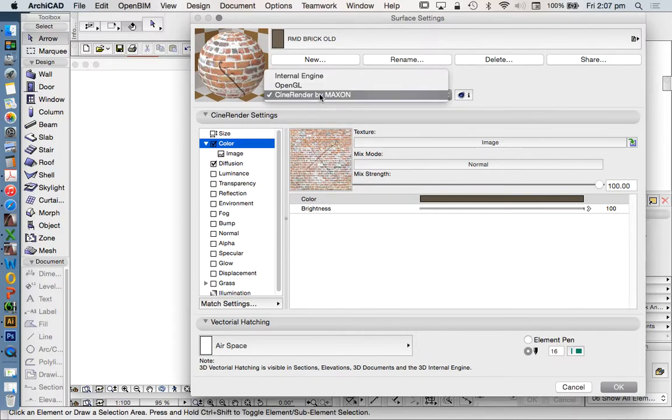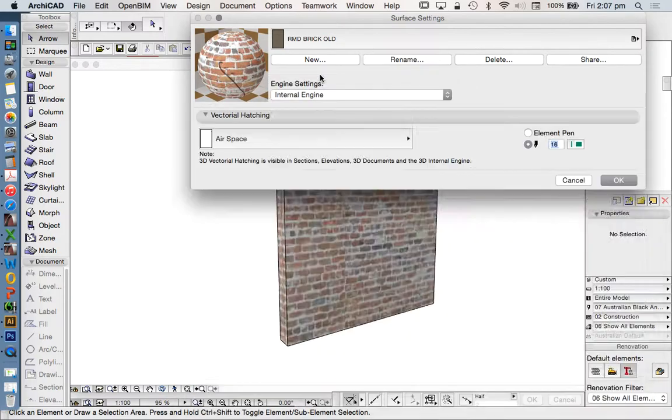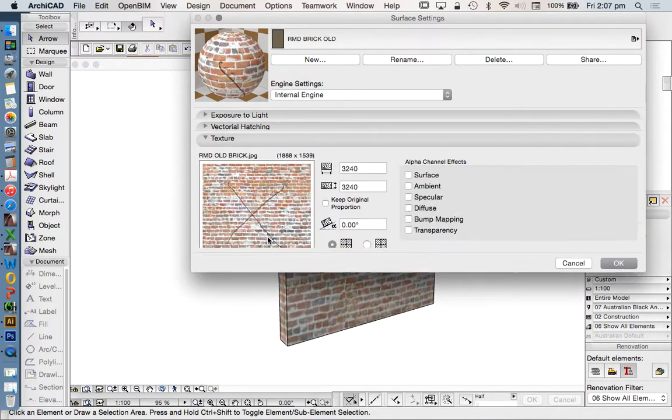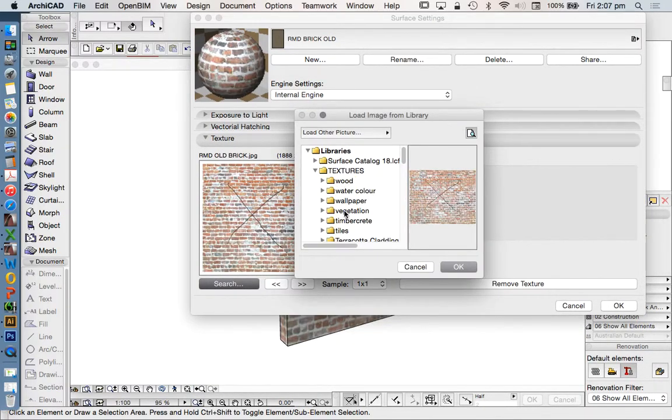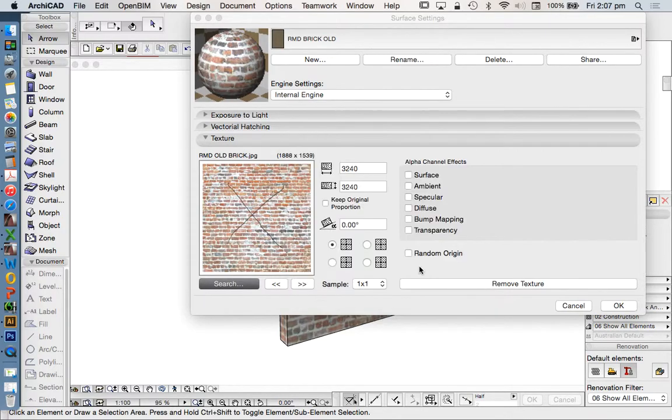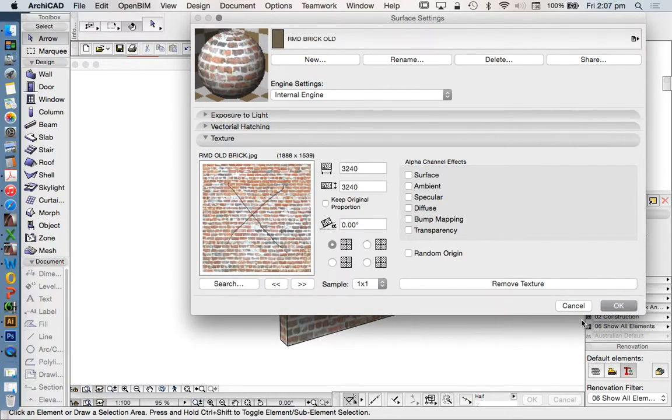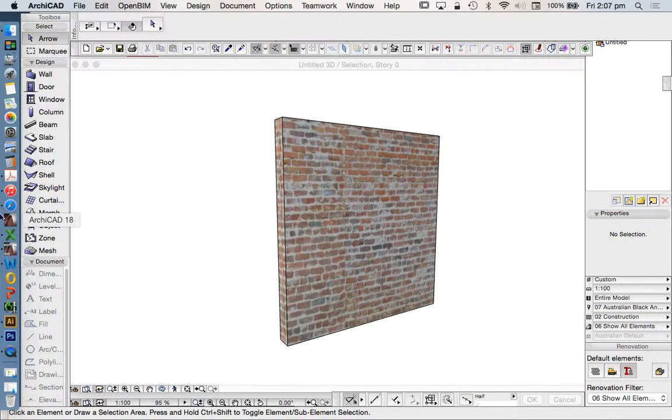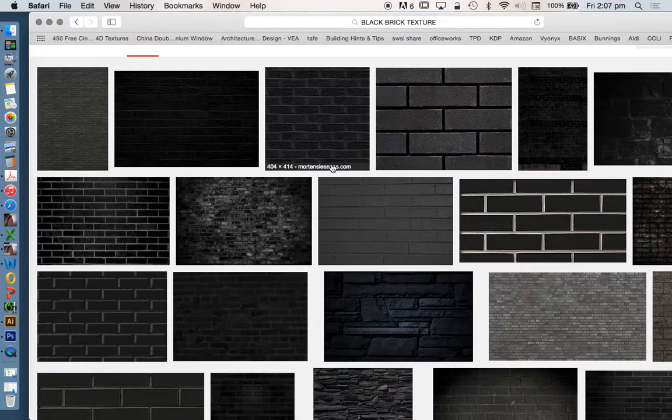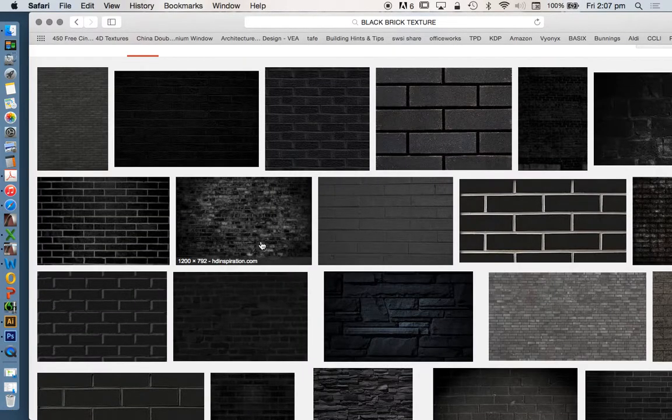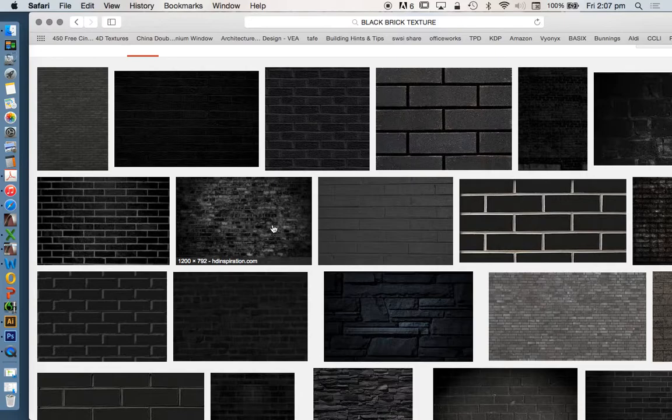Depending on whether we're in CineRender Engine Editor or Internal Engine Editor, we can apply a picture. In this case this is a picture out of a folder in my library. But where do we get these from to begin with? We can get these off the internet but we have to be very careful about licensing when we do that. I'm just going to download a few and show you the problems that we can have with these textures.